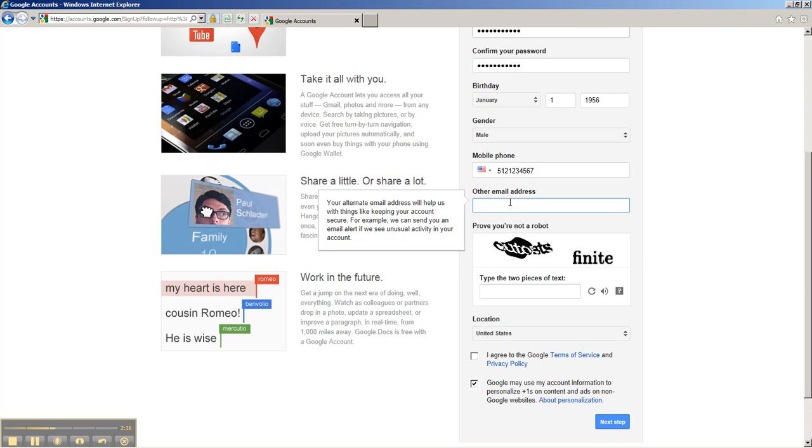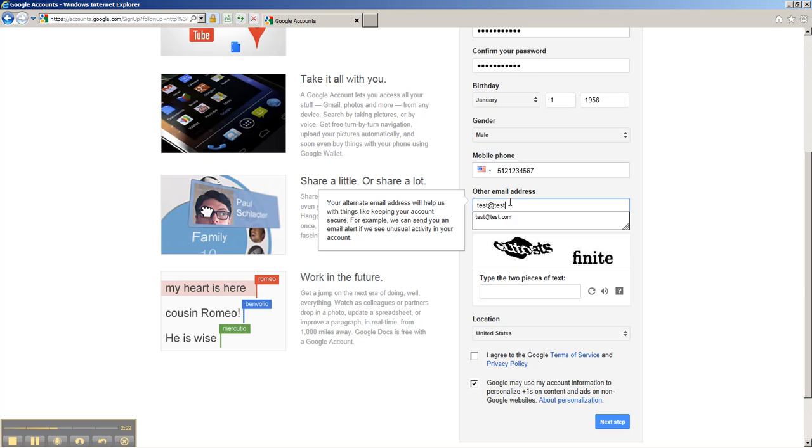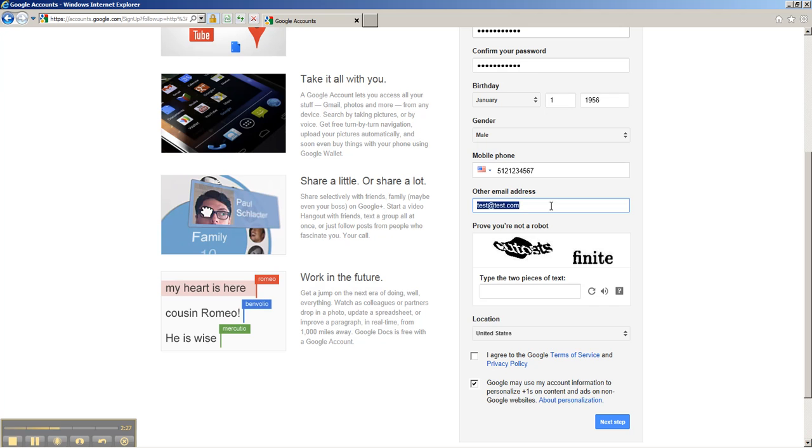Also for account recovery is another email address, just in case you lose your password. It will send you an email to this email address, so be sure to pick a real one that you really have.